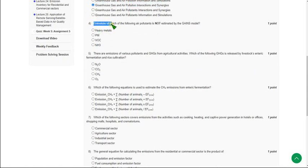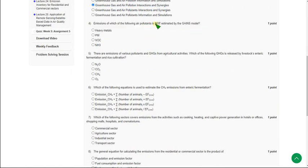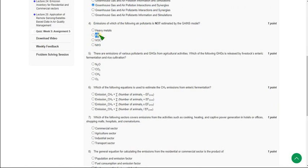The fourth question asks which air pollutant is NOT estimated by the GAINS model. The GAINS model can estimate NH3, VOC, and PM. The one not estimated by the GAINS model is heavy metals, so mark the first option as correct. If you want to suggest any change in the solutions, please ask in the comment section.